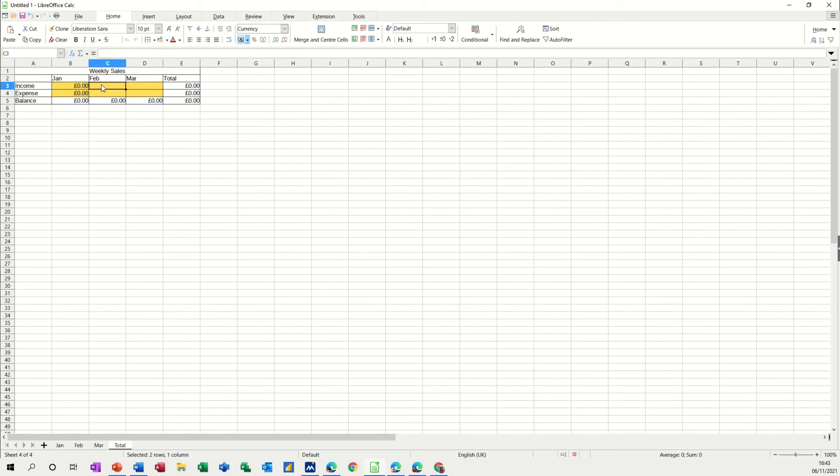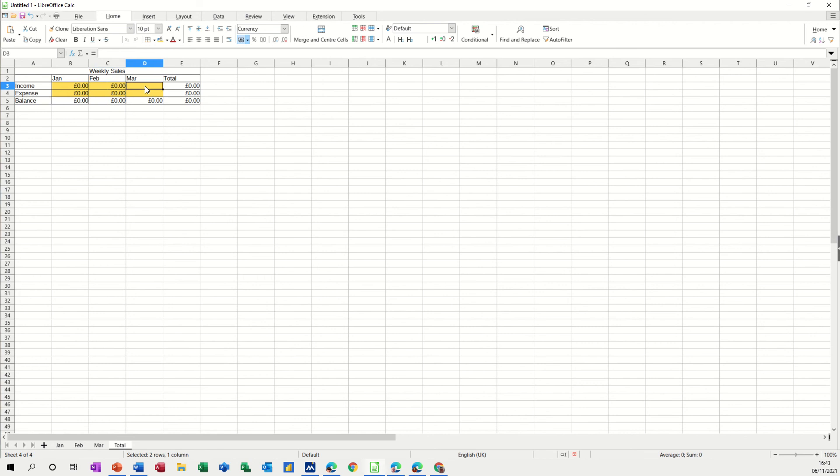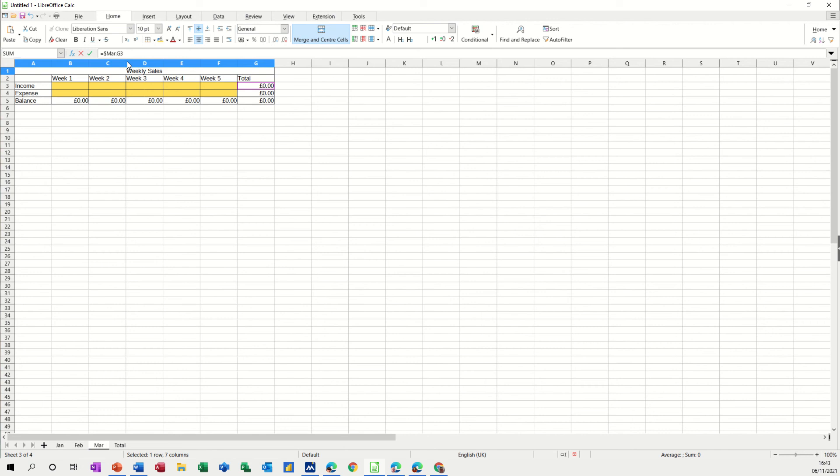Now you do the same for February: equals, Feb, total, check, tick, pull it down. And then March: equals, March, total, check, tick, pull it down.